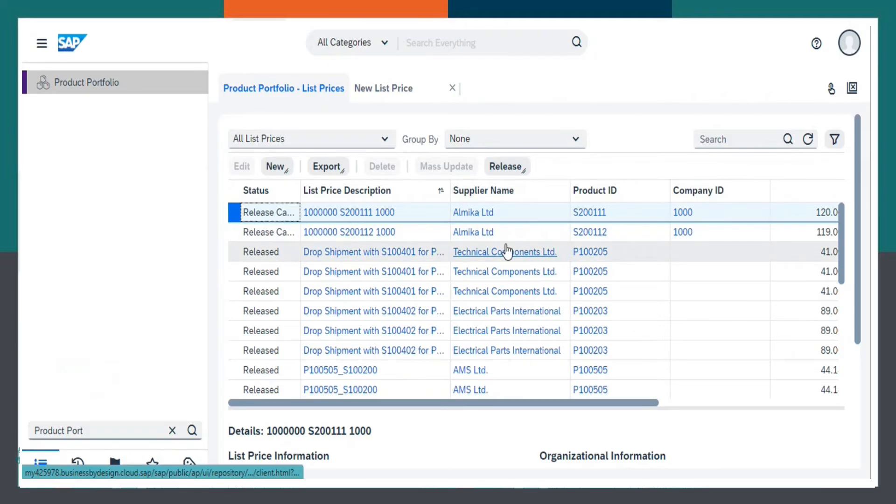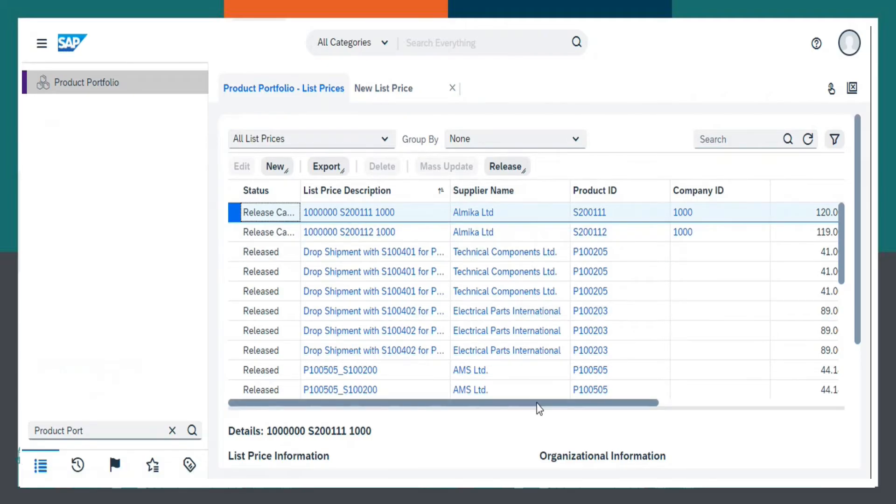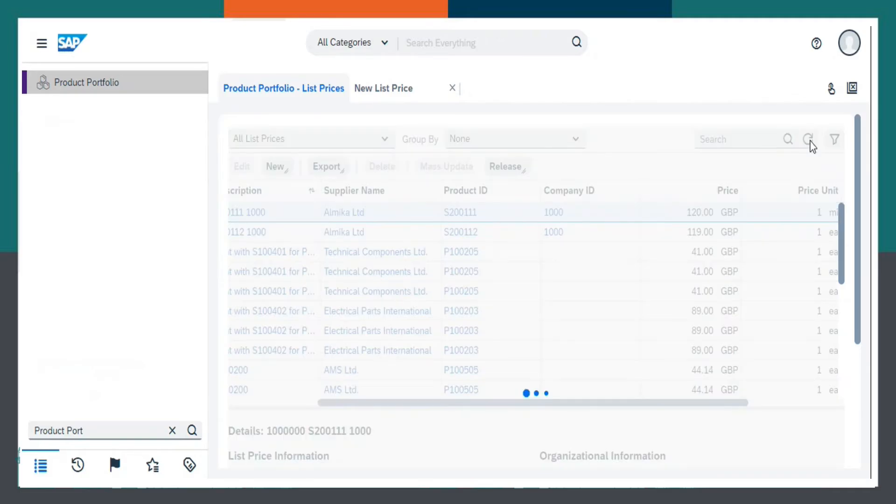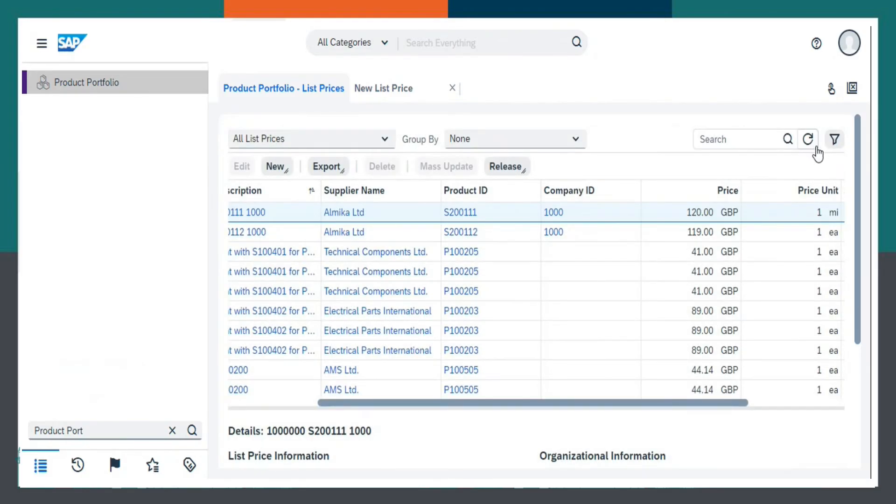Now, as we can see, let me just refresh it first.